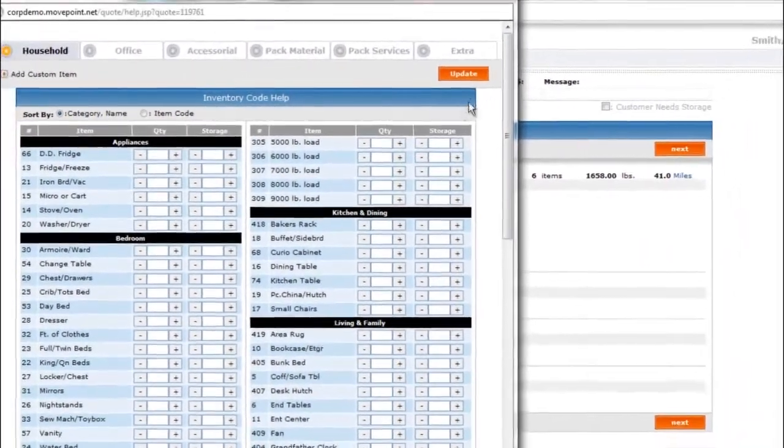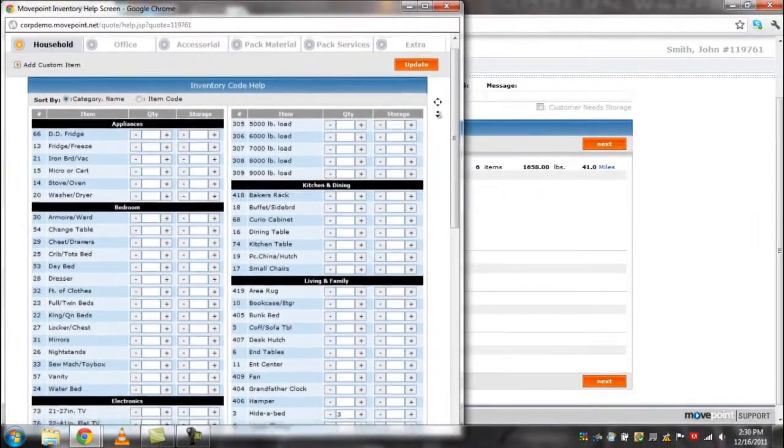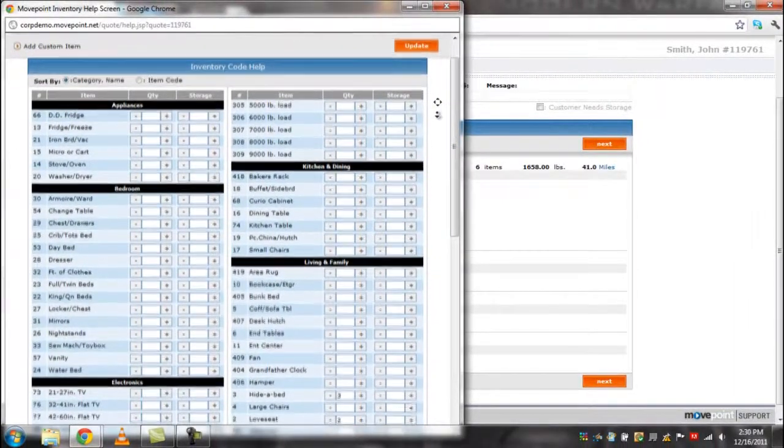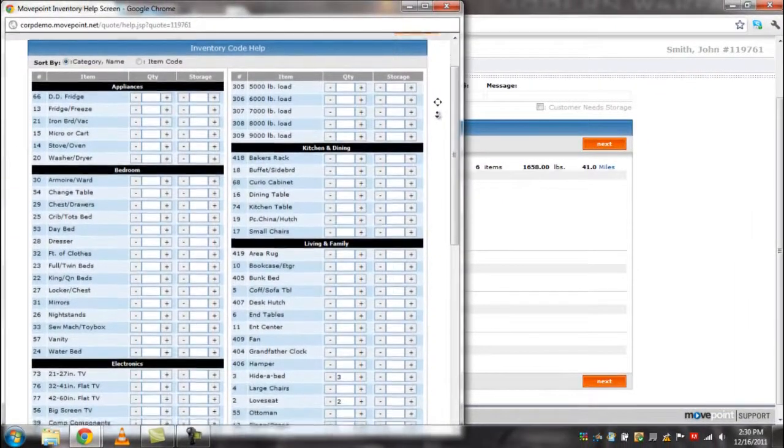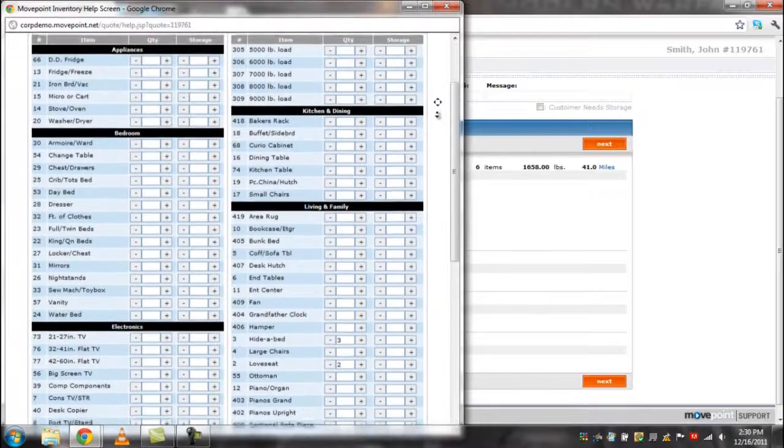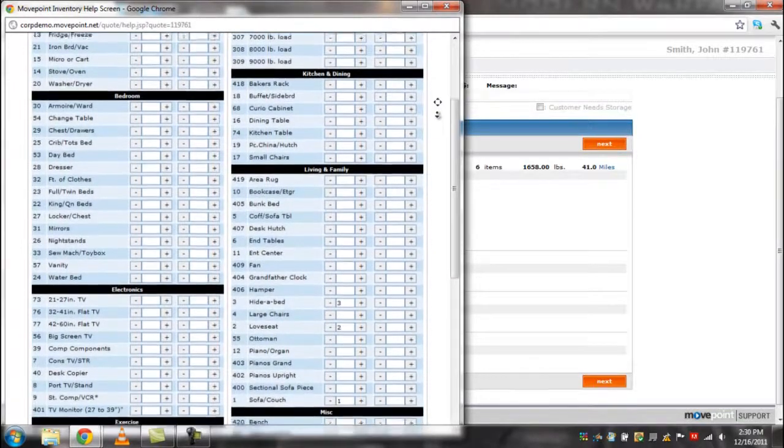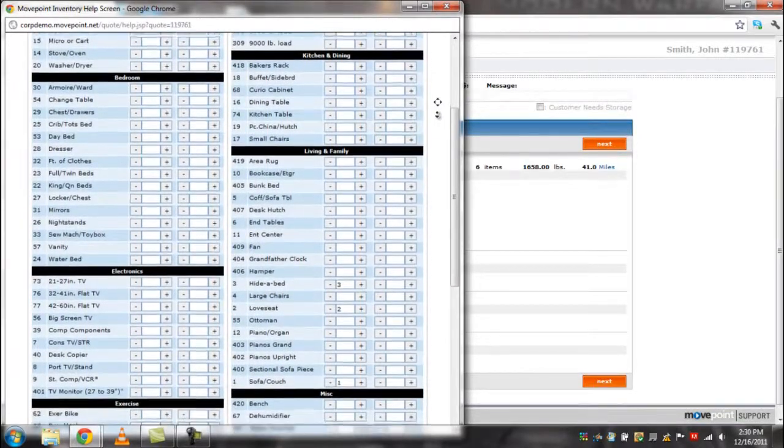MovePoint will populate an inventory cube sheet. On the cube sheet, you can manually enter the quantity of each item, or you can click on the checkbox next to each item to add into inventory.